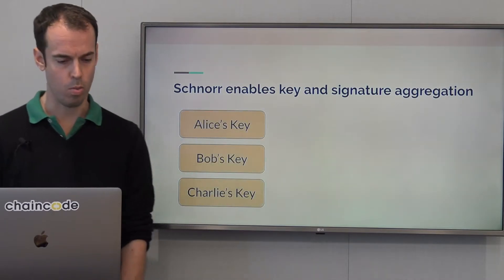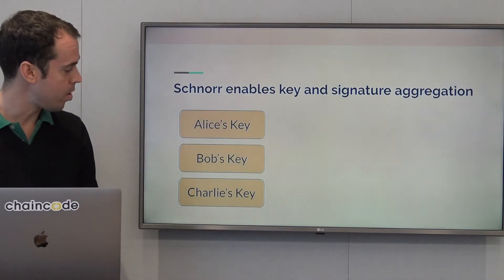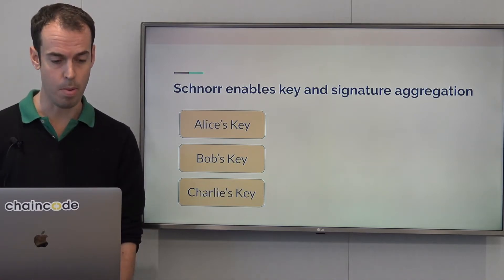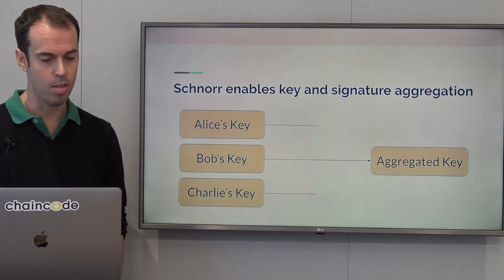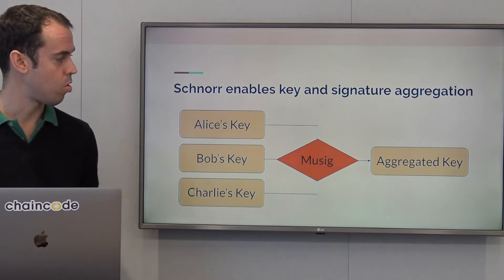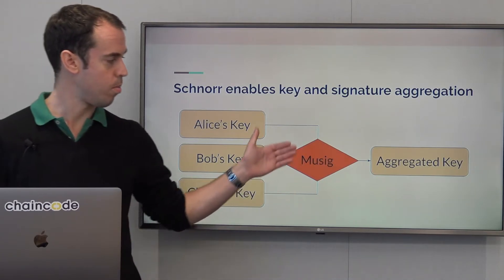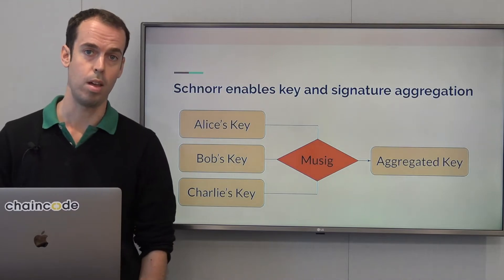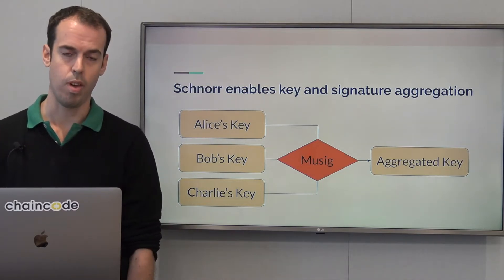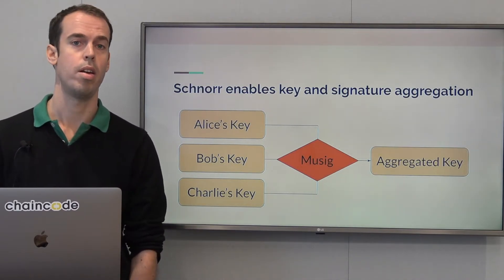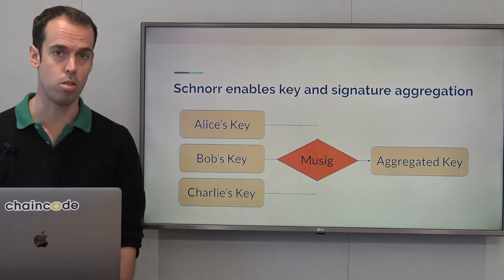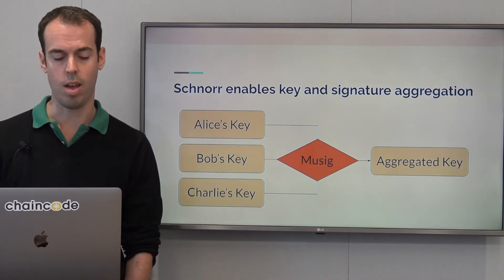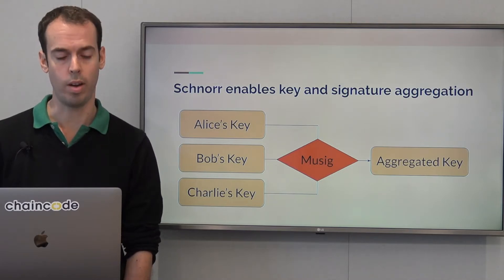So how does that work in practice? We have Alice, Bob, and Charlie. They each have a private key and an associated public key, and they can take their public keys and use some algorithm — here we said MuSig — to aggregate those to a single public key. And then when they sign, they create partial signatures and aggregate those to create a single signature. So on the Bitcoin network, it looks exactly the same as if one person signed with one key.